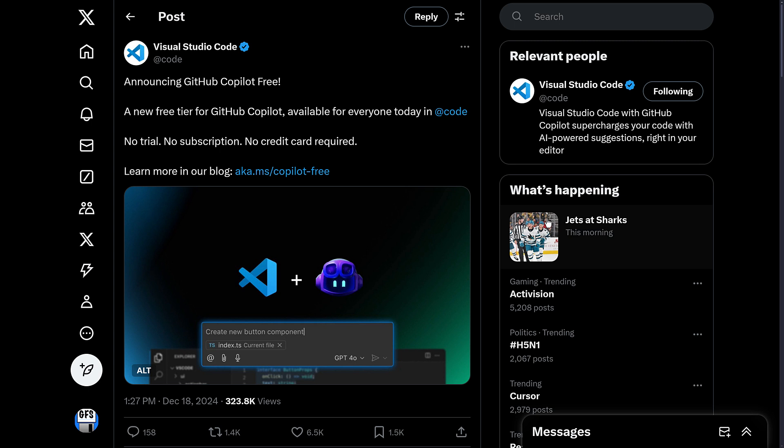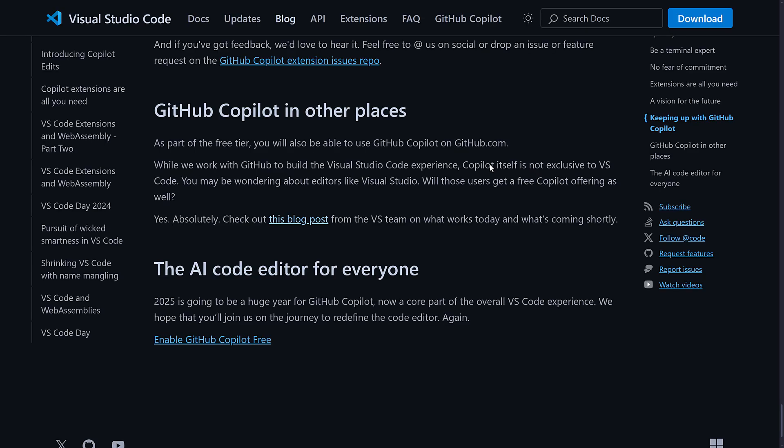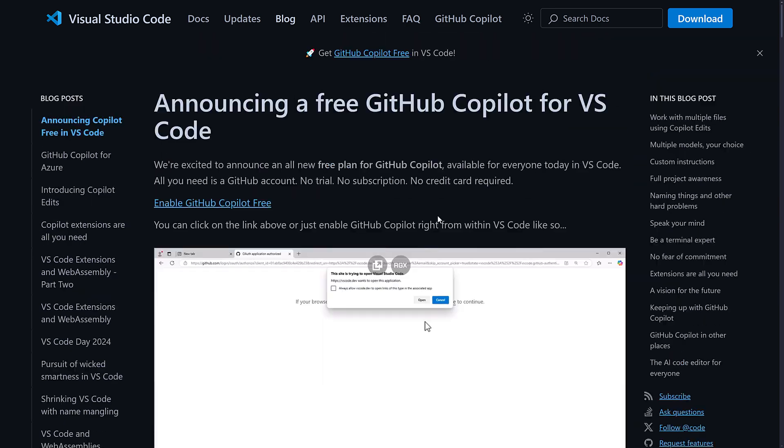Now it's interesting that they make it sound like this requires Code, and technically it doesn't. We'll get to that in just a second. But basically what this is, is a new free tier of GitHub Copilot that has some limitations on what you can get away with. We'll do those limitations in just a second, but that is the announcement. So let's jump into the blog post right now. They've got announcing a free GitHub Copilot for Visual Studio Code.